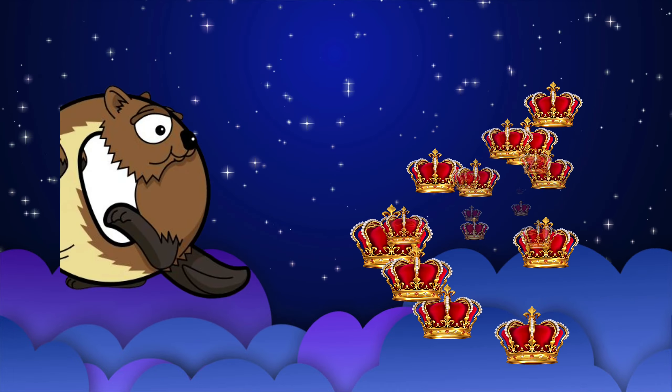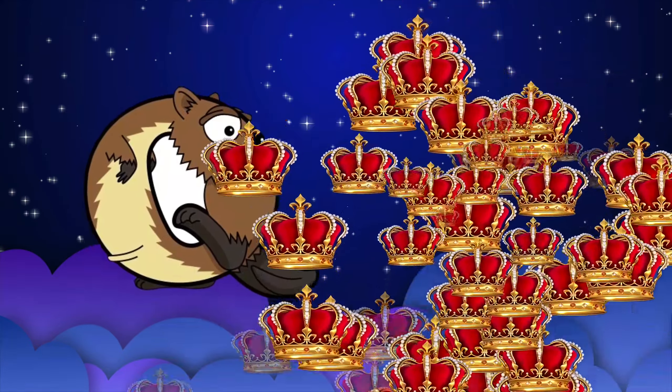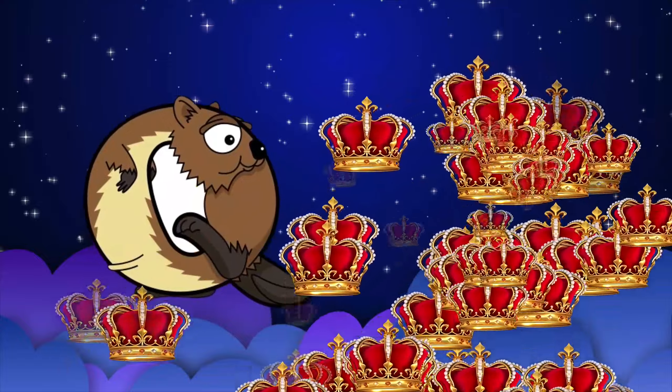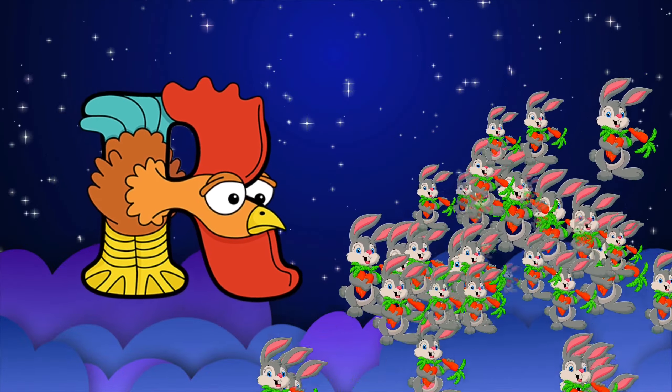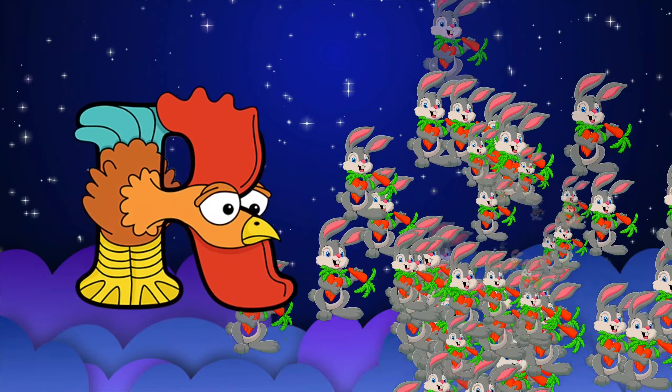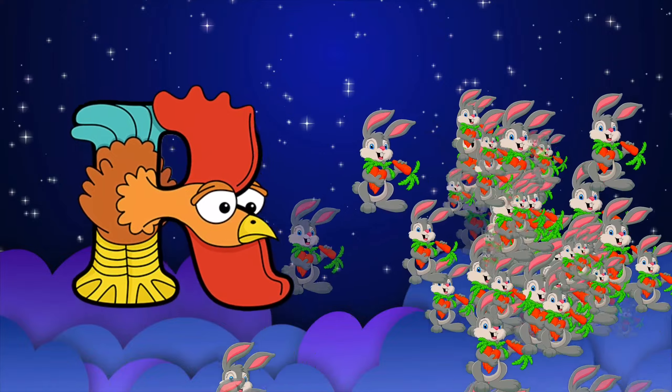Q is for queen, k-k-queen. R is for rabbit, r-r-rabbit.